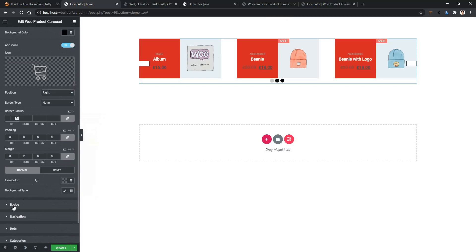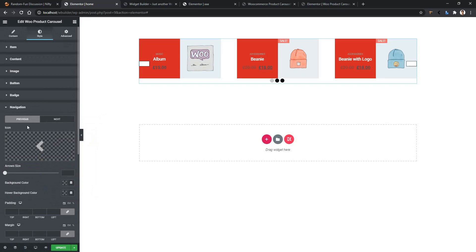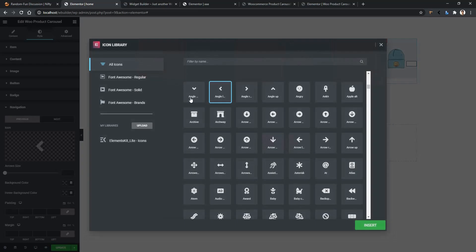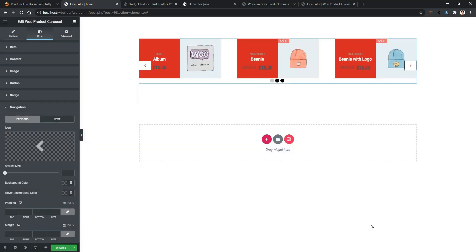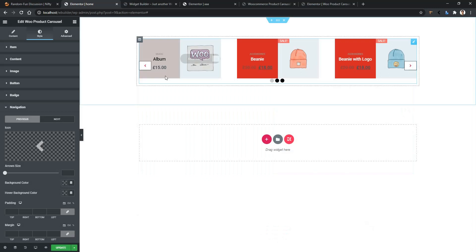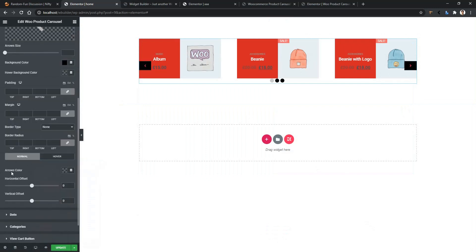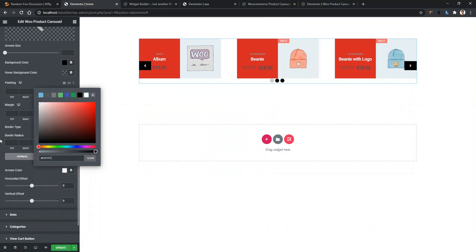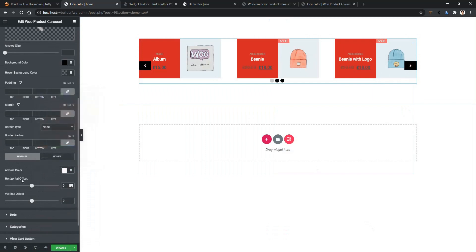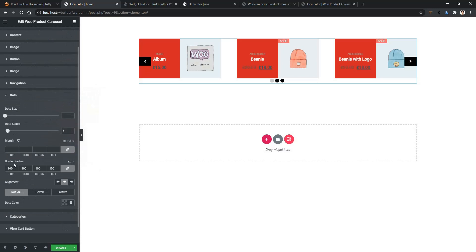After that, you can also work with the badge and navigation. Let's work with the navigation. In the navigation section, you can select the previous button icon and the next button icon. Let's select the previous button icon — select one and insert it. You can work with the background color of the buttons — I want to use black. Then you can work with the arrow color — I want to use white. Then you have the horizontal offset and the vertical offset — let's modify the vertical offset. You can also work with the dot, where you can give a dot color, hover color, and active color.